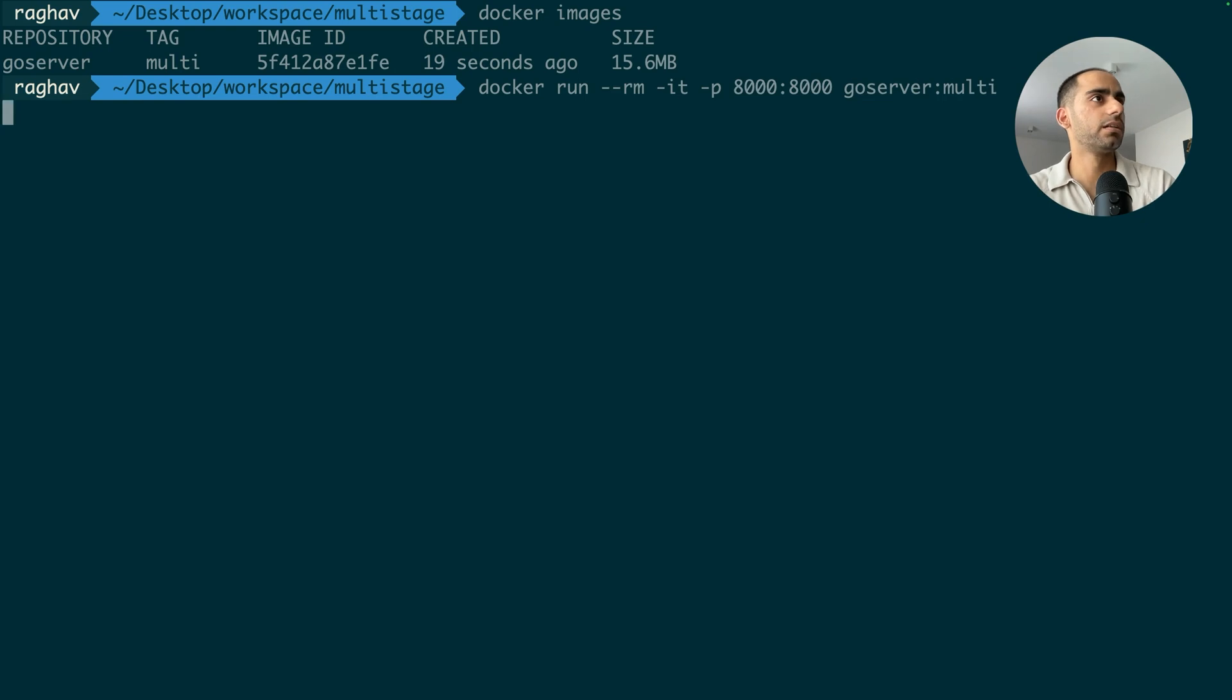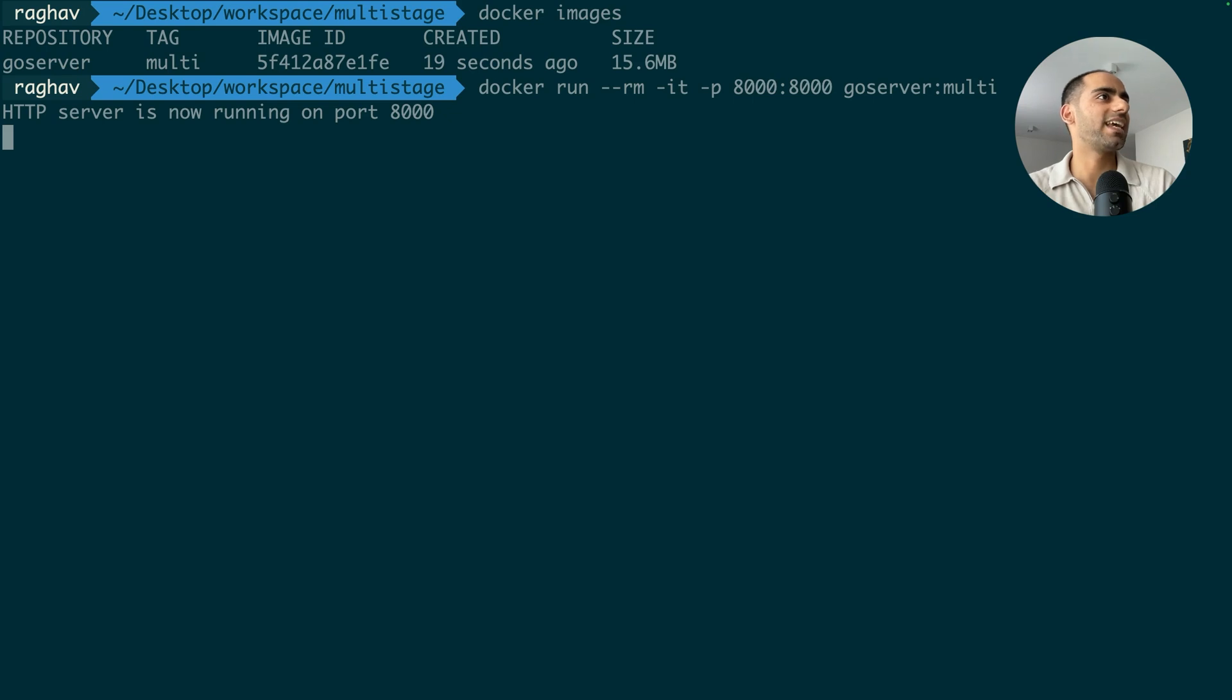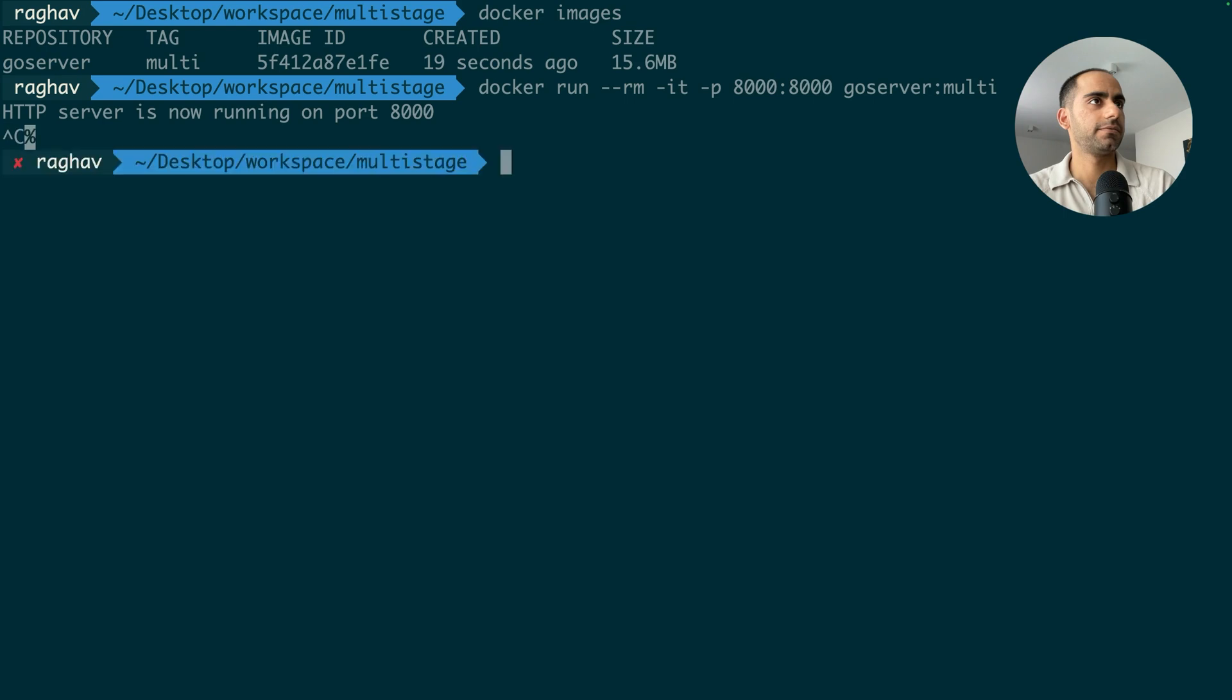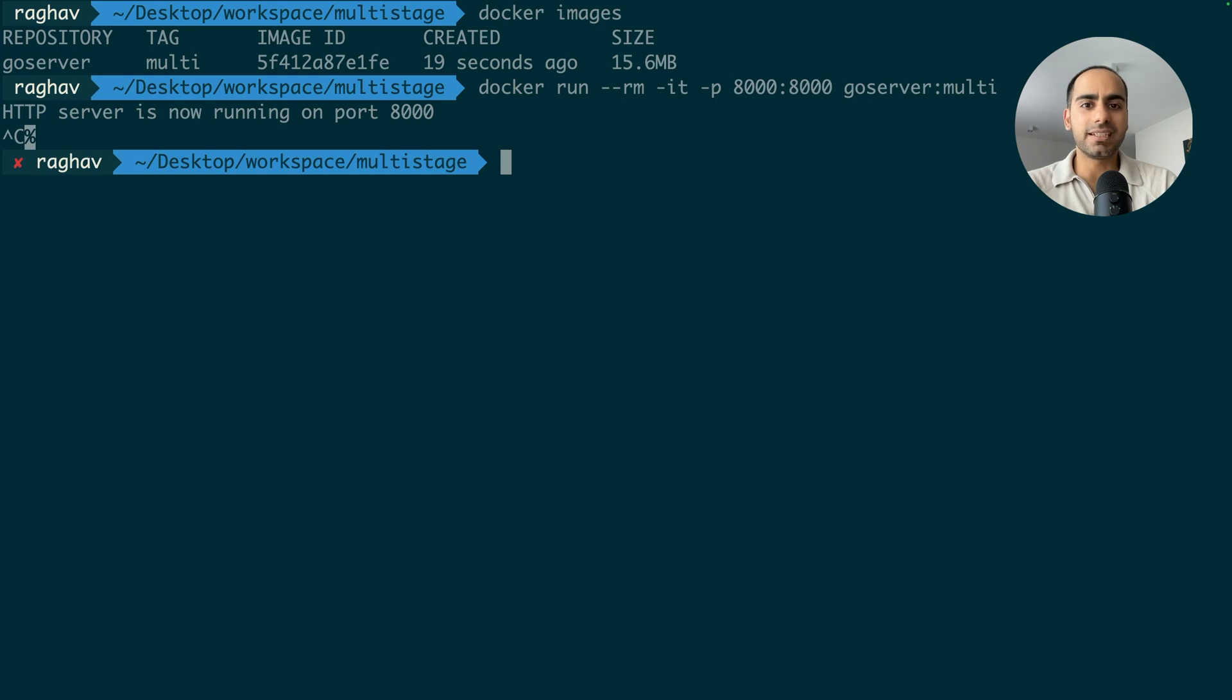If I try to run it, the application still runs fine because it has everything that it needs inside the container. I make sure that my executable and any runtime dependencies needed are present inside the image. Everything else can be excluded.